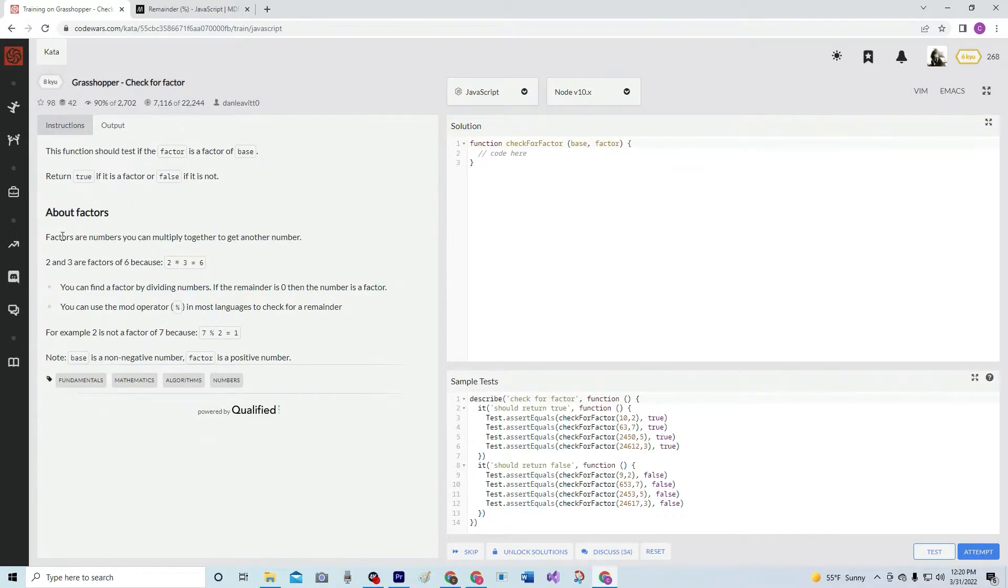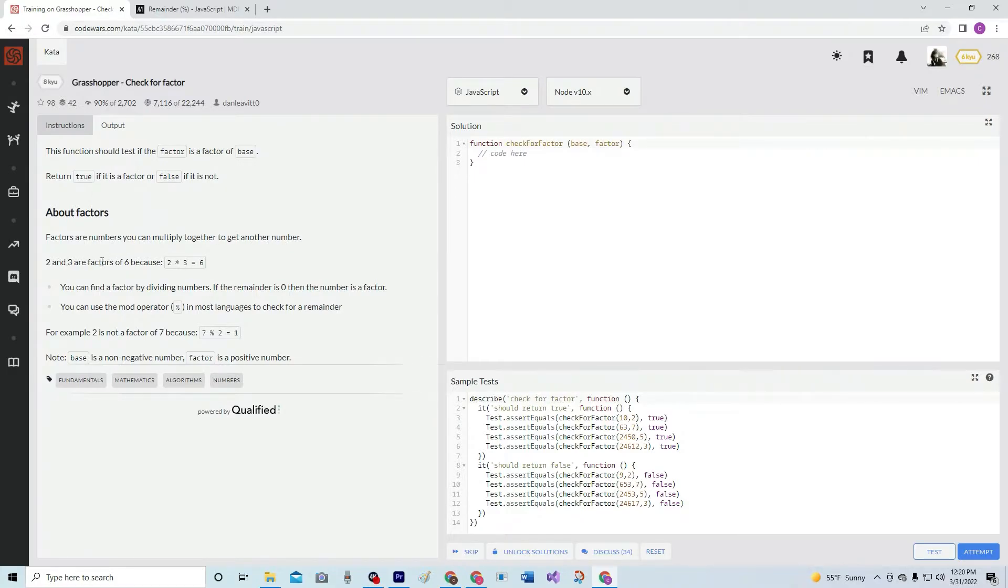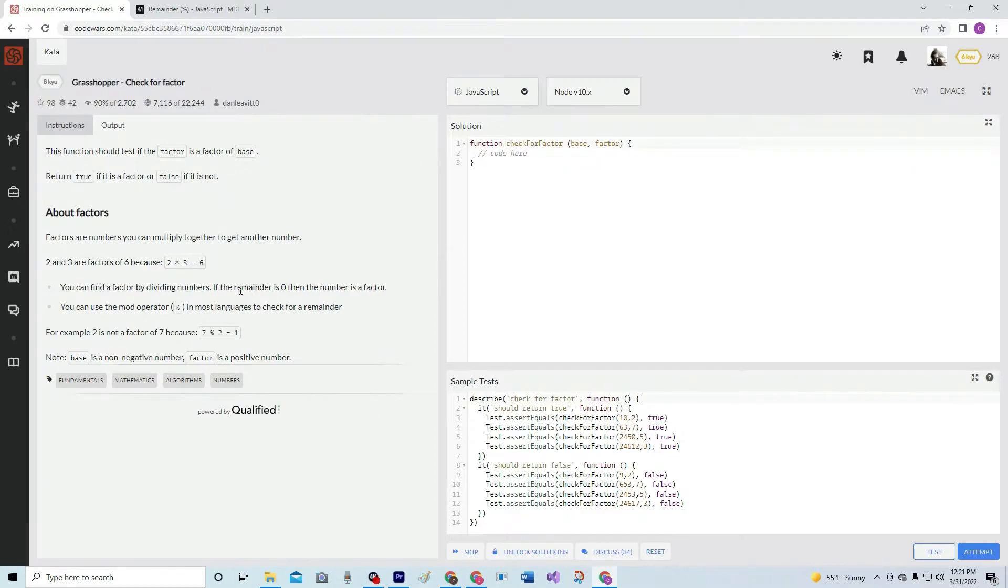About factors. Factors are numbers you can multiply together to get another number. Two and three are factors of six because two times three is six. You can find a factor by dividing numbers. If the remainder is zero, then the number is a factor.